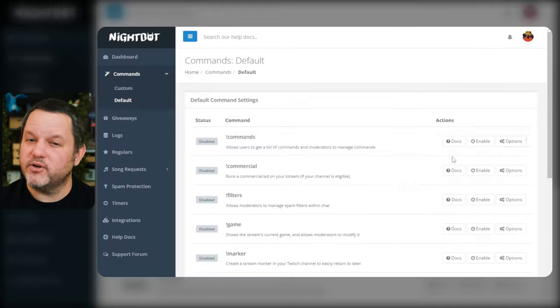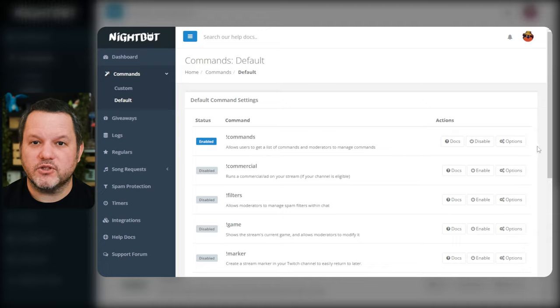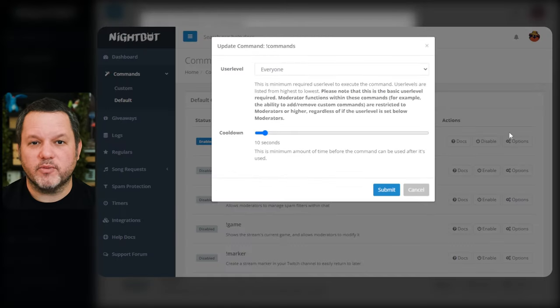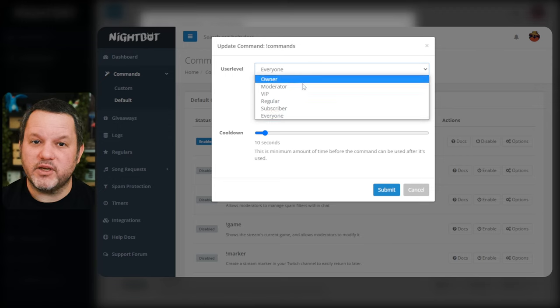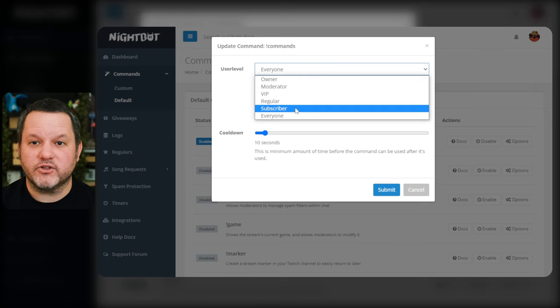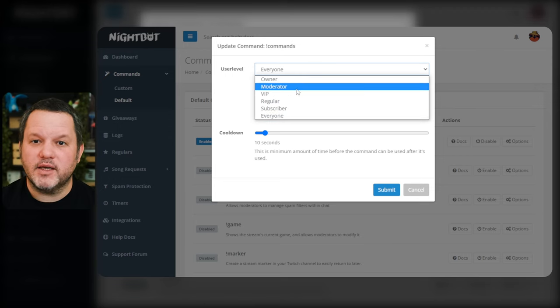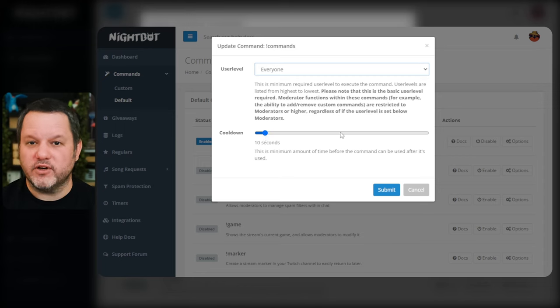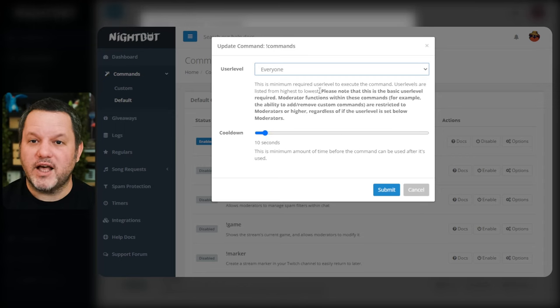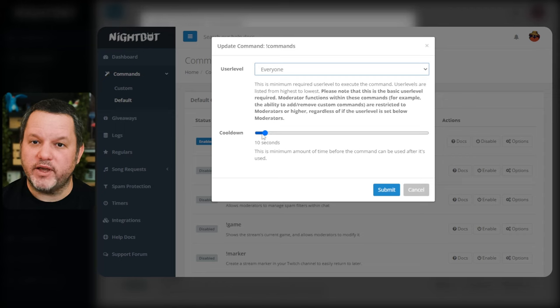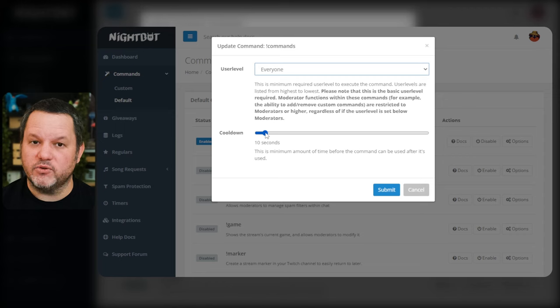The options here are pretty straightforward. There's a dropdown you can use to specify who has permission for each command. For this command, it's set to everyone, but you could change it so that only VIPs or subscribers or moderators could use it if you want. Keep in mind, some of these default commands have other functions that will only be available to moderators regardless of this setting. There's also a slider that lets you set the cooldown for this command. This is the amount of time in seconds that has to pass before this command can be used again.